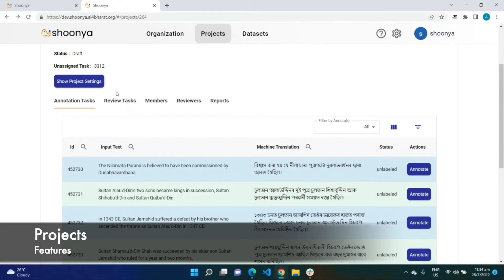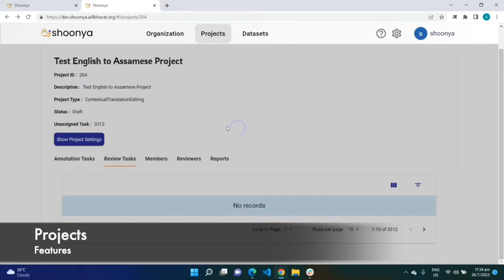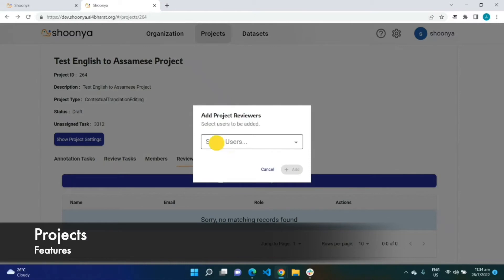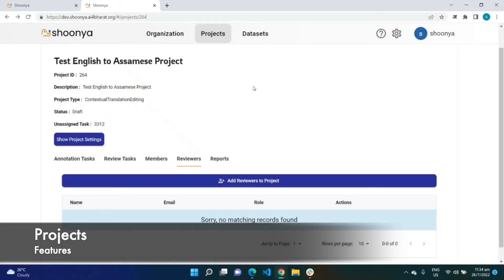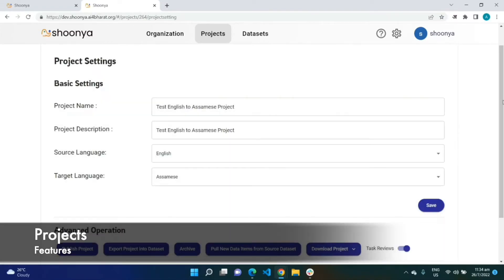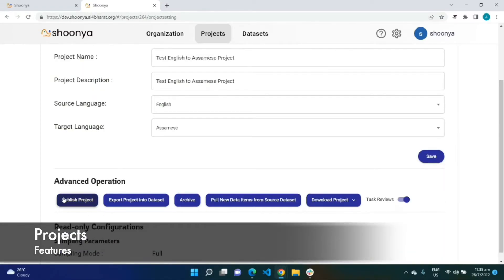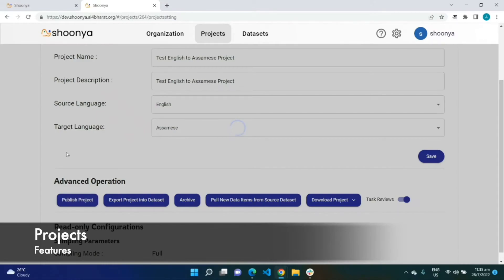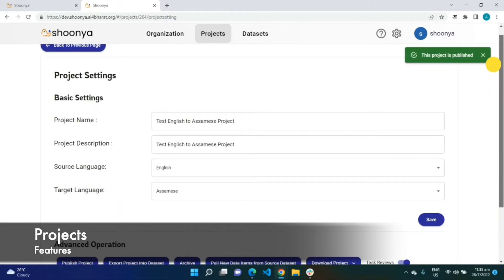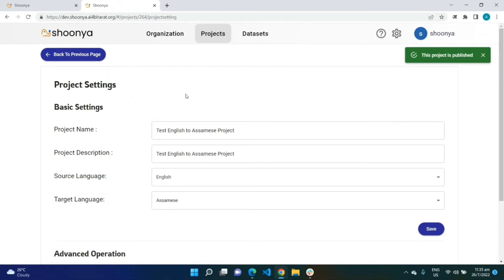These are all the tasks which have been created. We can also add reviewers to this newly created project. Once the reviewers are added, we go back to the project settings page and click on 'Publish Project'. Only when a project is published will the annotator be able to access this particular project.